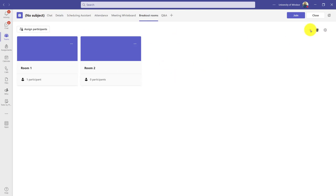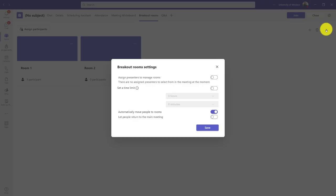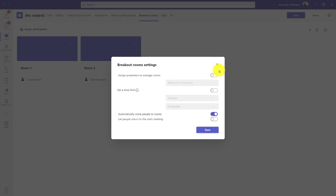It is worth noting I can add more rooms or delete them with the plus and garbage can icons up top. As always, I have a gear symbol for settings, and you might want to play around with this because maybe you want a TA to be able to help manage your rooms.